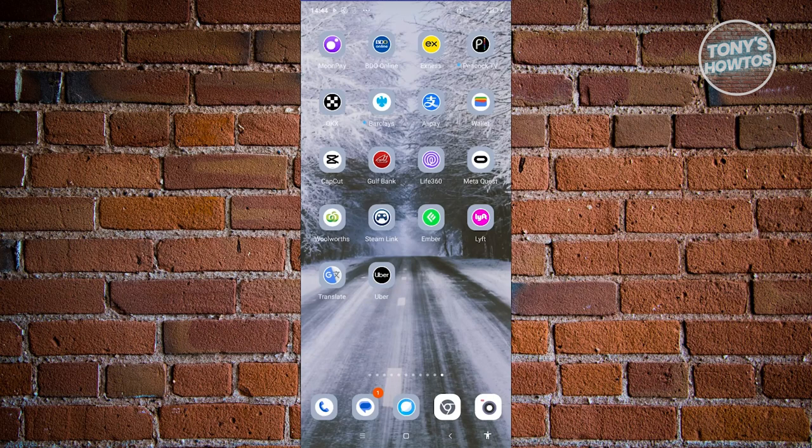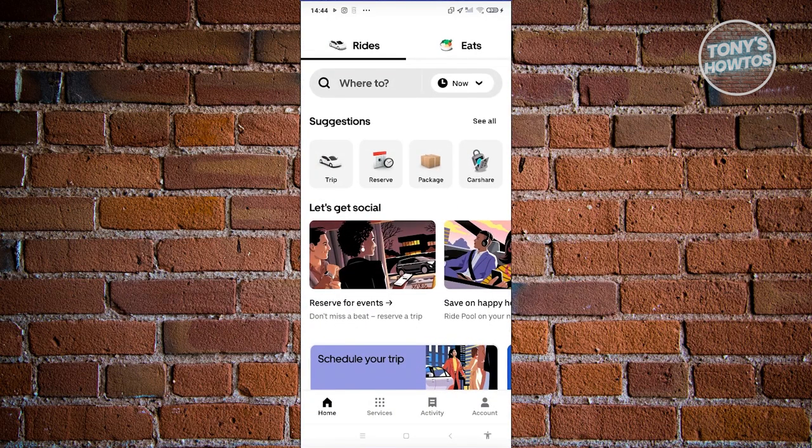So let's get started. In this case you might be new to Uber and wondering how do you actually start using it. Well, using the app itself is actually pretty easy. First things first, we need to open up the Uber app. If you don't have an account yet with Uber, we actually have a tutorial for that, so make sure to check our channel.